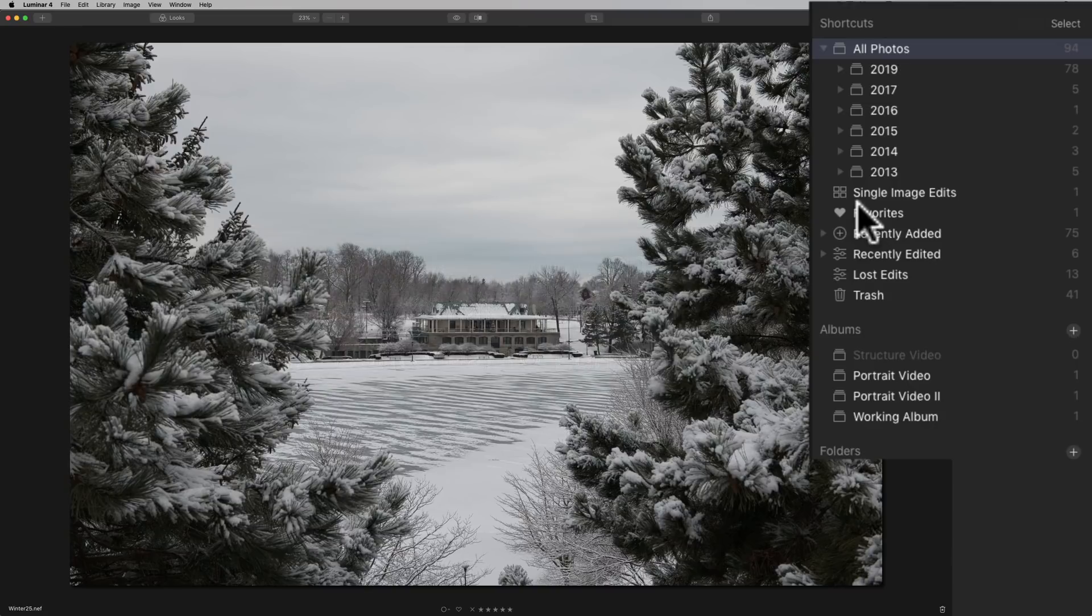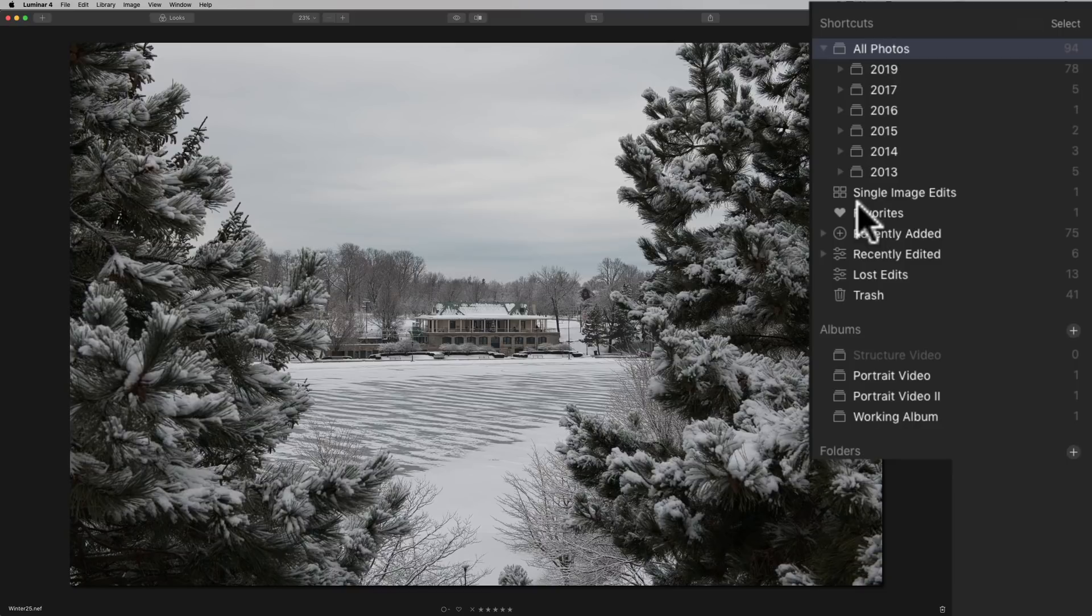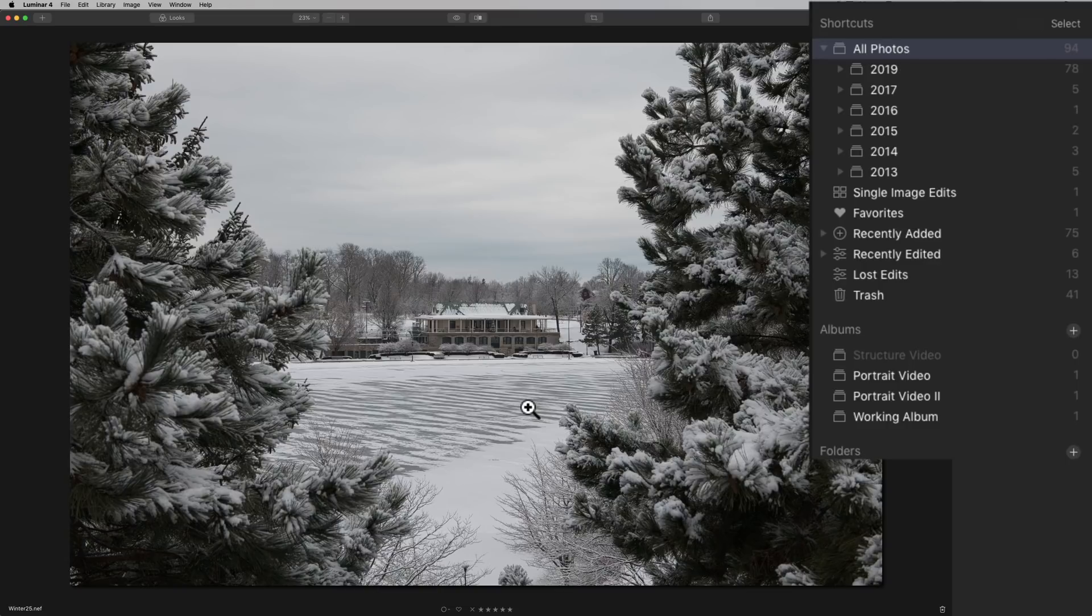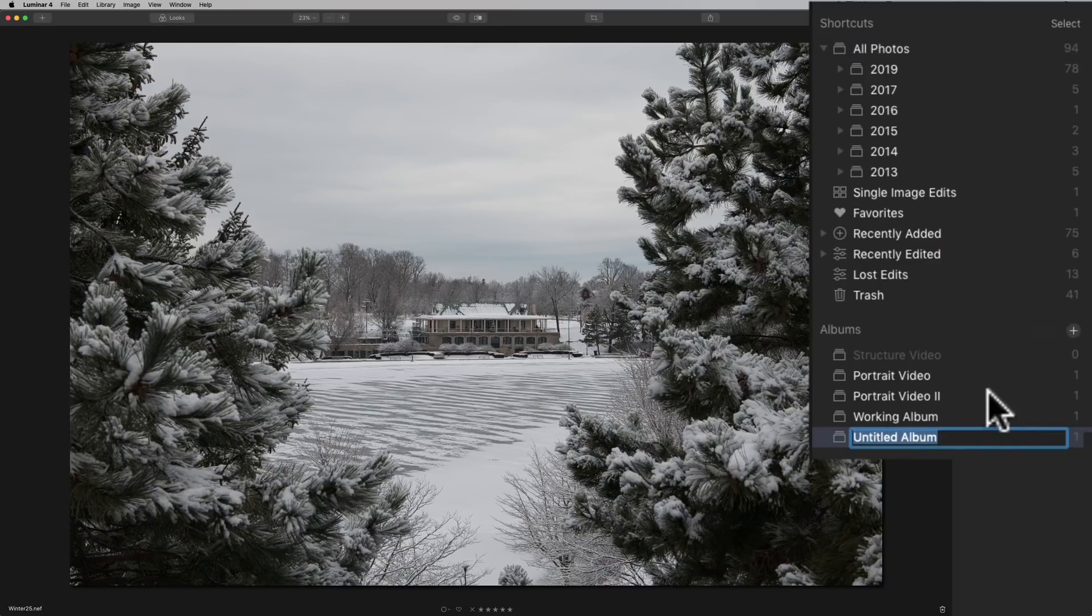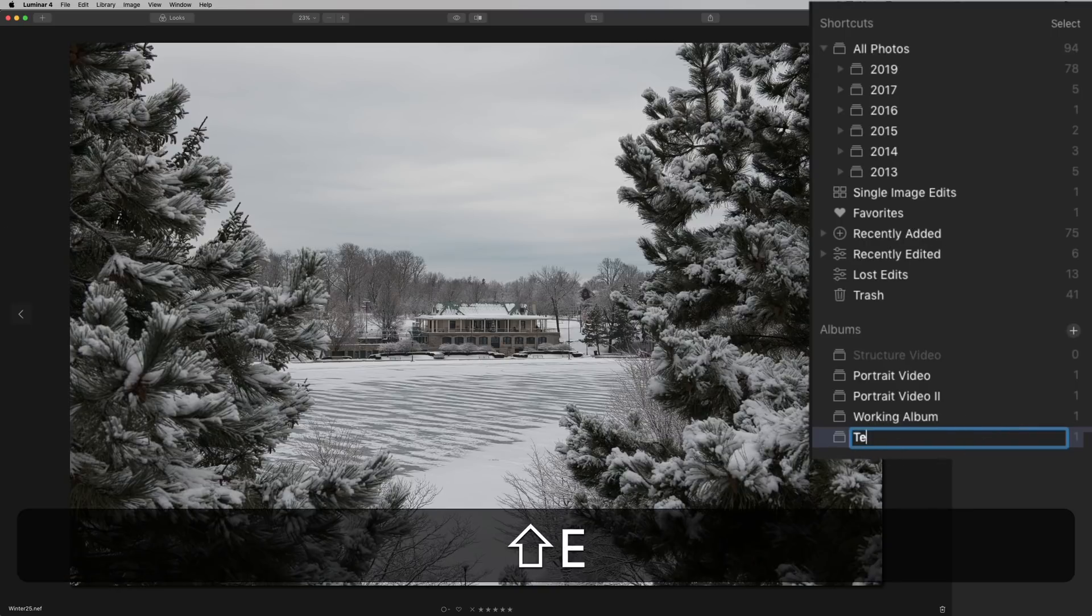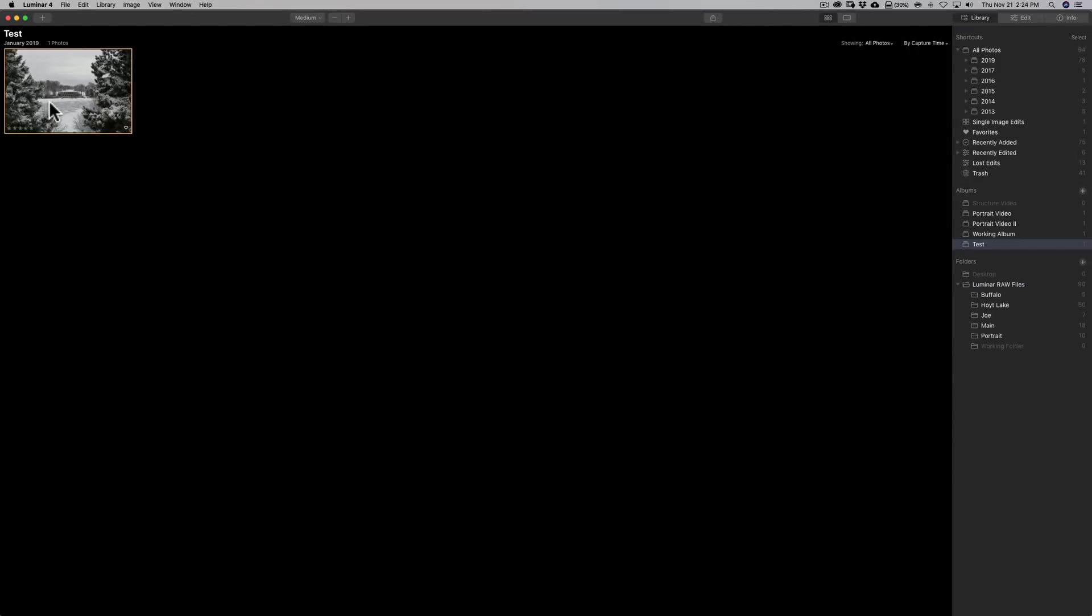Now if you ever want to sort images from different folders, meaning you have a number of different folders that have different images from let's say this location and I want to put them all in one location but I don't necessarily want to move them in different folders on my hard drive. That's when you would use an album and you could just click here and create a new album and then drag images into this album so we could give it a name and I'm just going to call it test for a test and I moved this one image here into it.